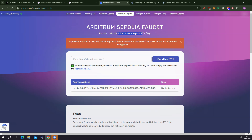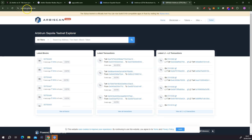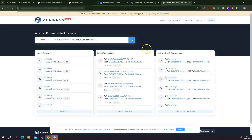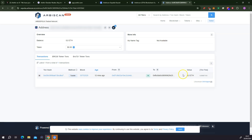In my case, it didn't take very long. I requested this just exactly 11 minutes ago. If you want to see if this has arrived, come to sepolia-arbiscan.io — I'll also provide a link in the description section. Just paste in your wallet address and click on search. Under transactions, you can see that I just received 0.5 ETH, which means the ETH that I requested has been appended to my wallet.